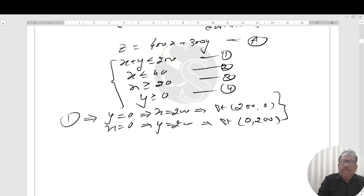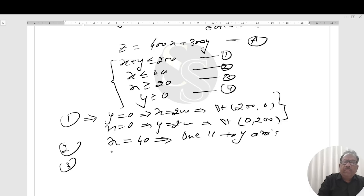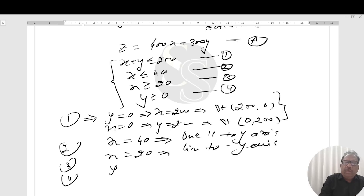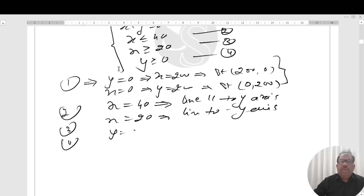The second line is x equal to 40, which is a line parallel to the y-axis. The third line is x equal to 20, also a line parallel to the y-axis. The fourth condition, y greater than or equal to 0, represents the region above the x-axis.